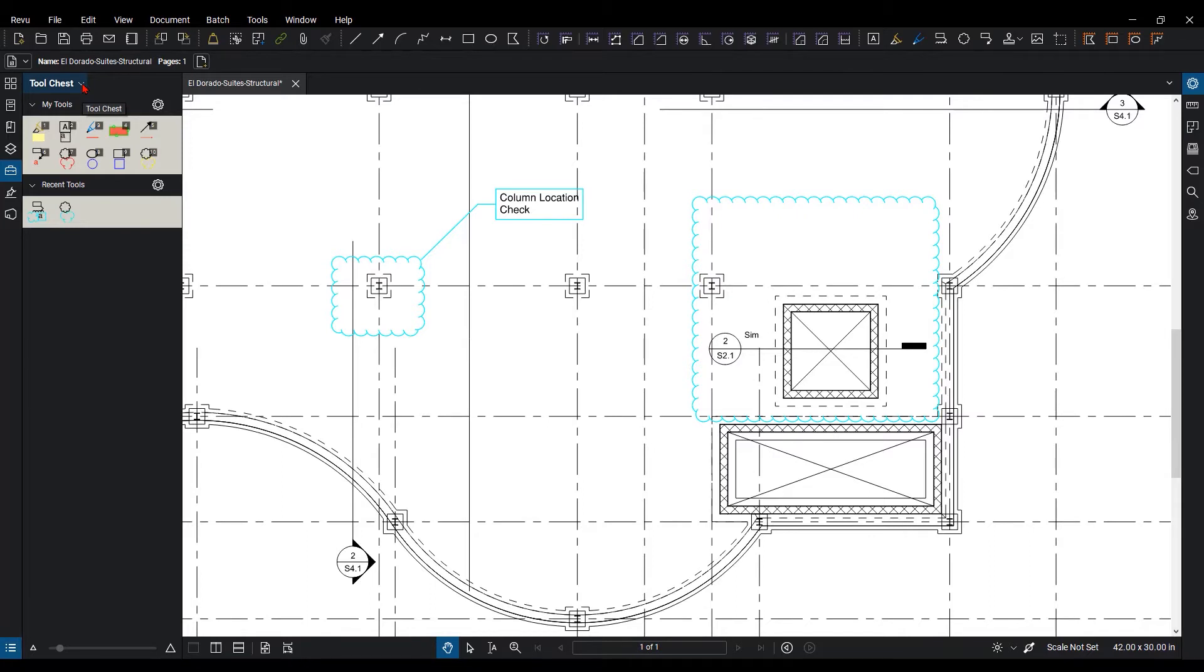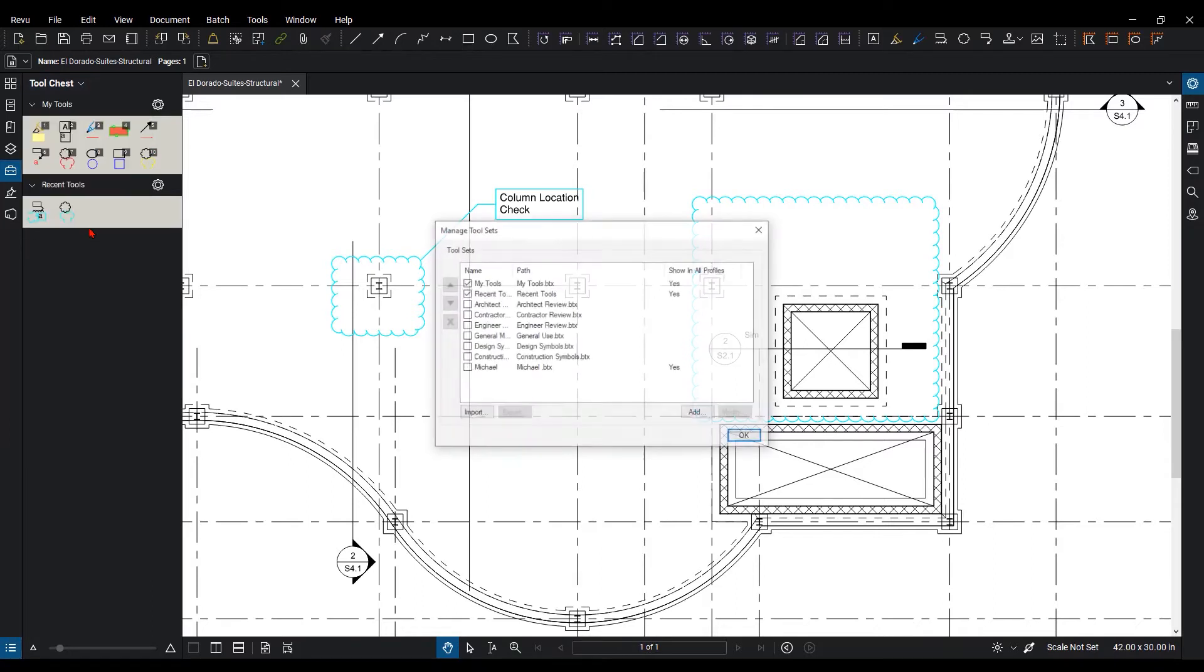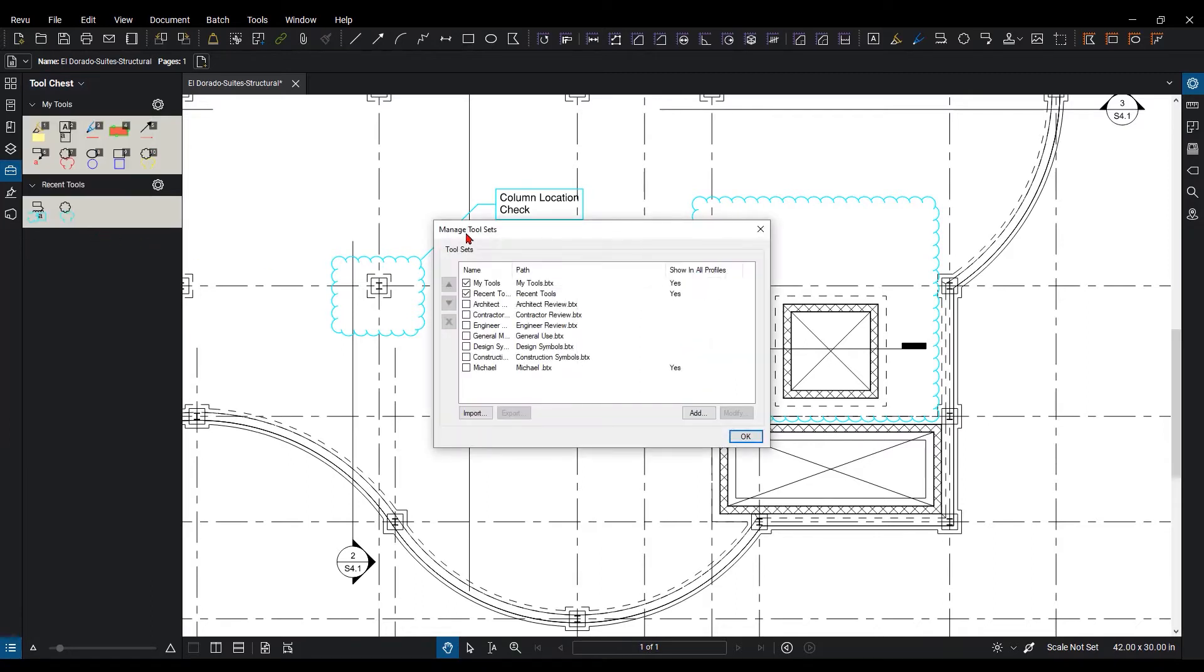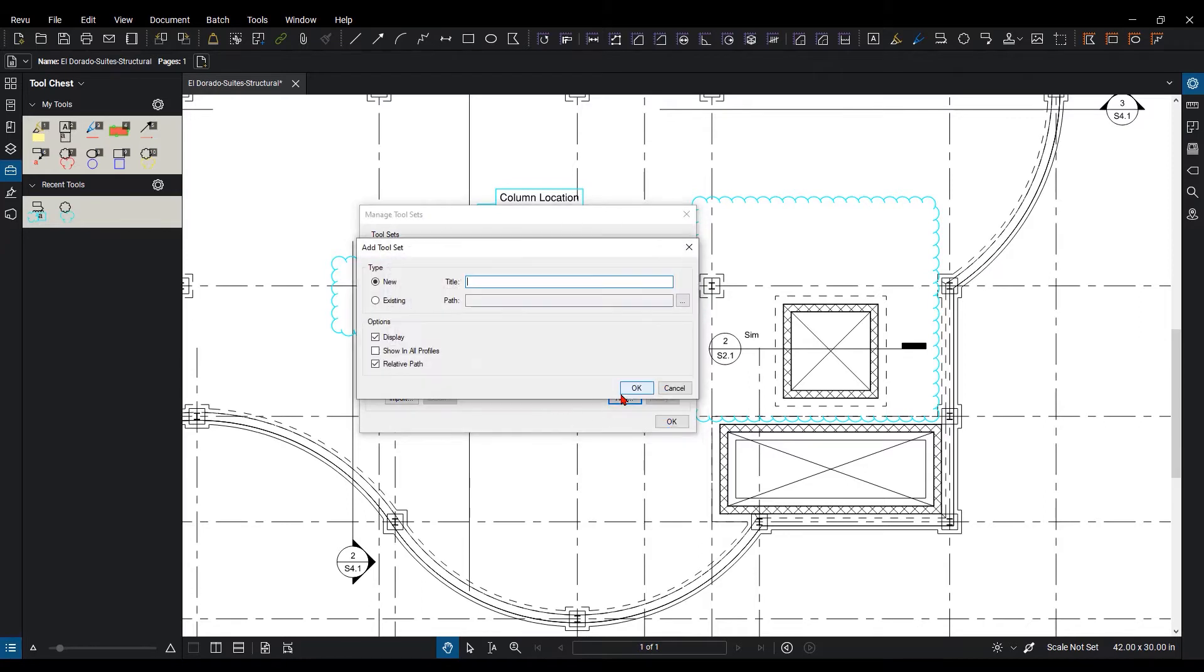So when I hit the drop-down up here, I can see all of the tool sets that I already have preloaded into my profile. So down here, I'm going to go to Manage Tool Sets. I'm going to add some. I'm going to add one that is called Structural.